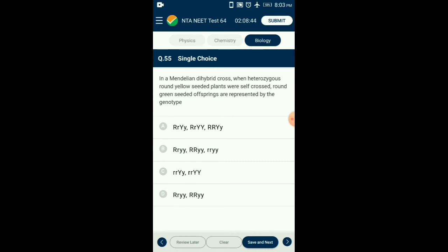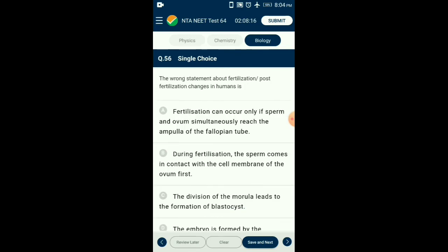Question number fifty-five: In a Mendelian dihybrid cross, when heterozygous round yellow seeded plants were self-crossed, the round green seeded offspring are represented by the genotypes RR yy and Rr yy. So the answer is option D.